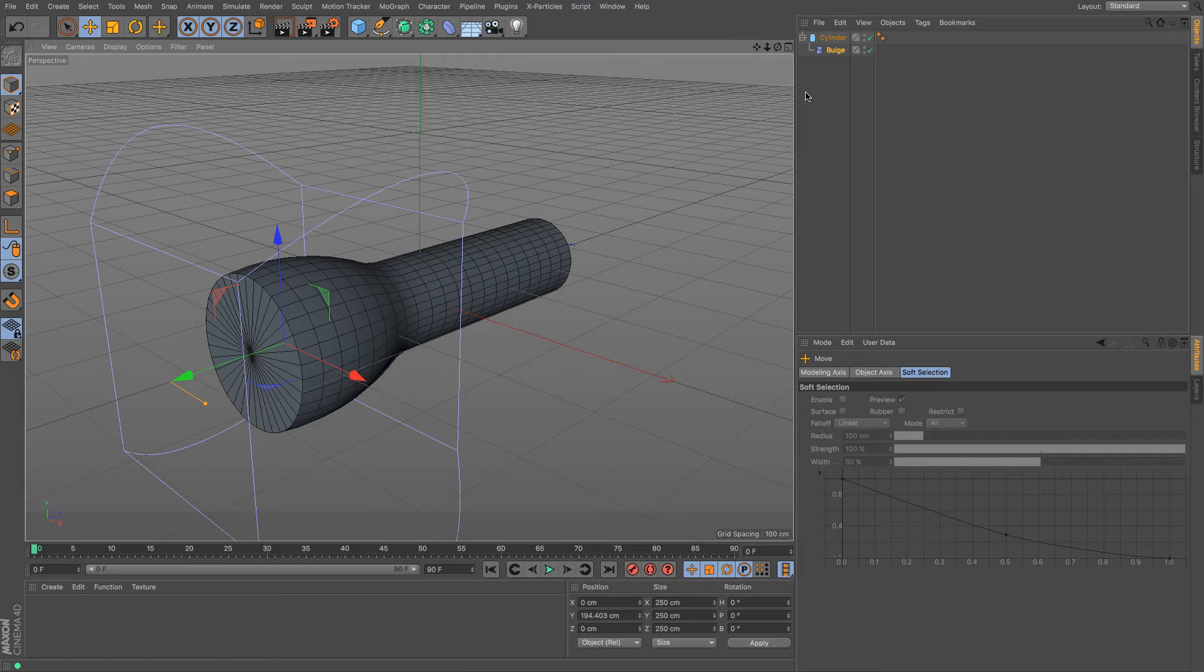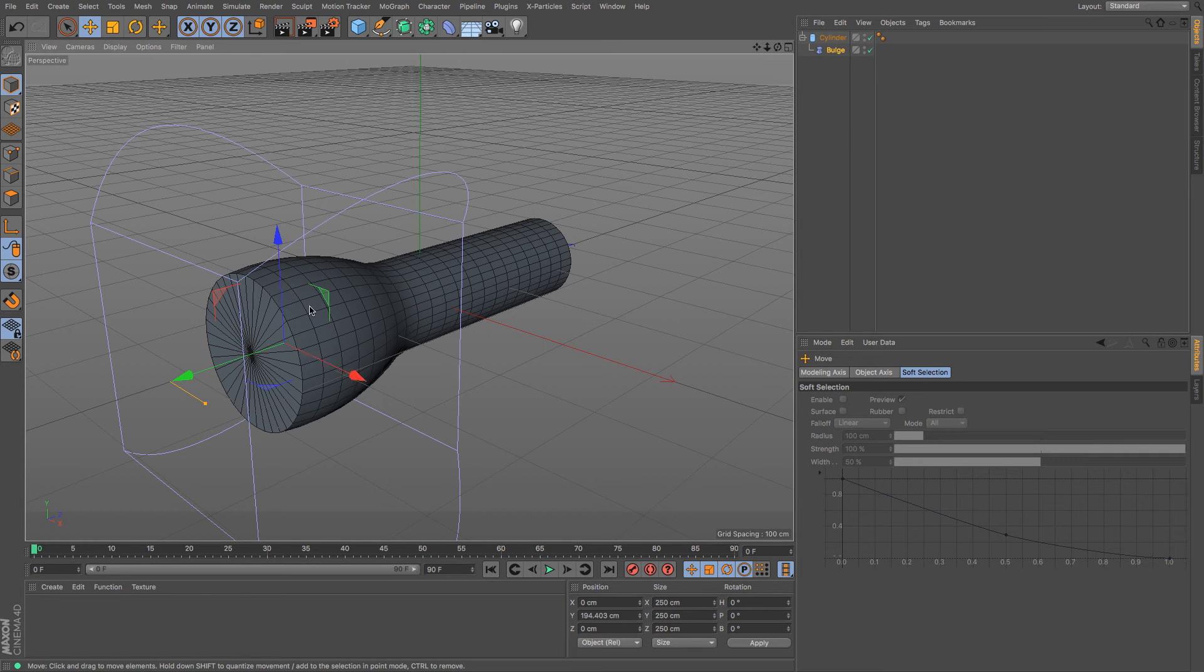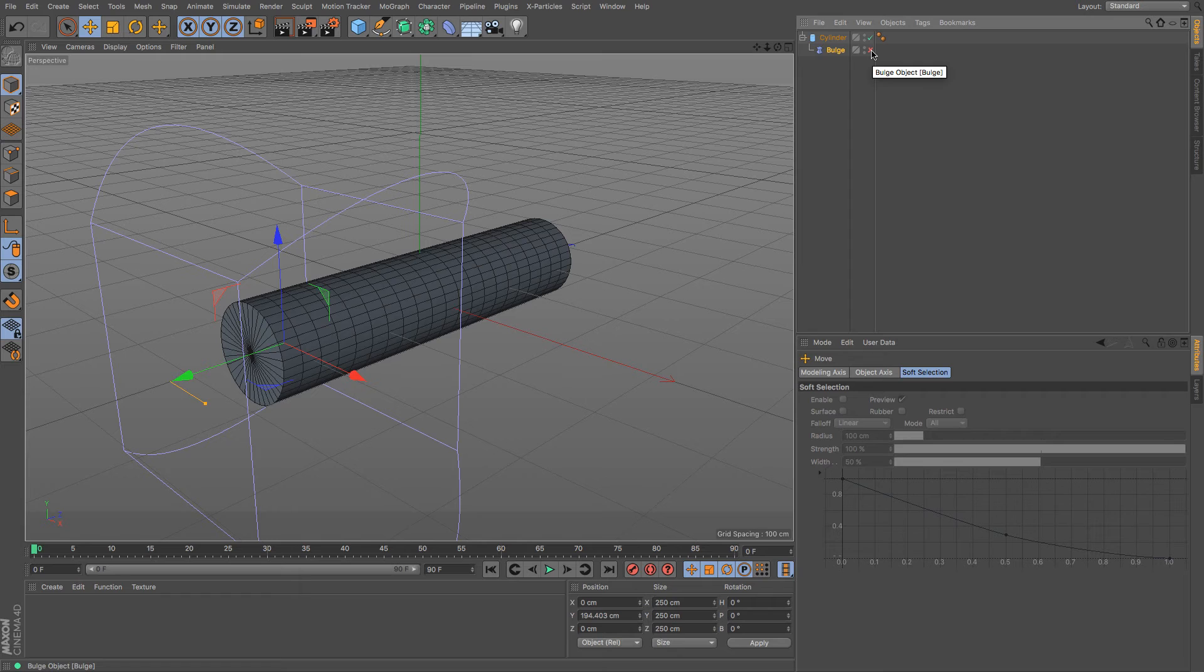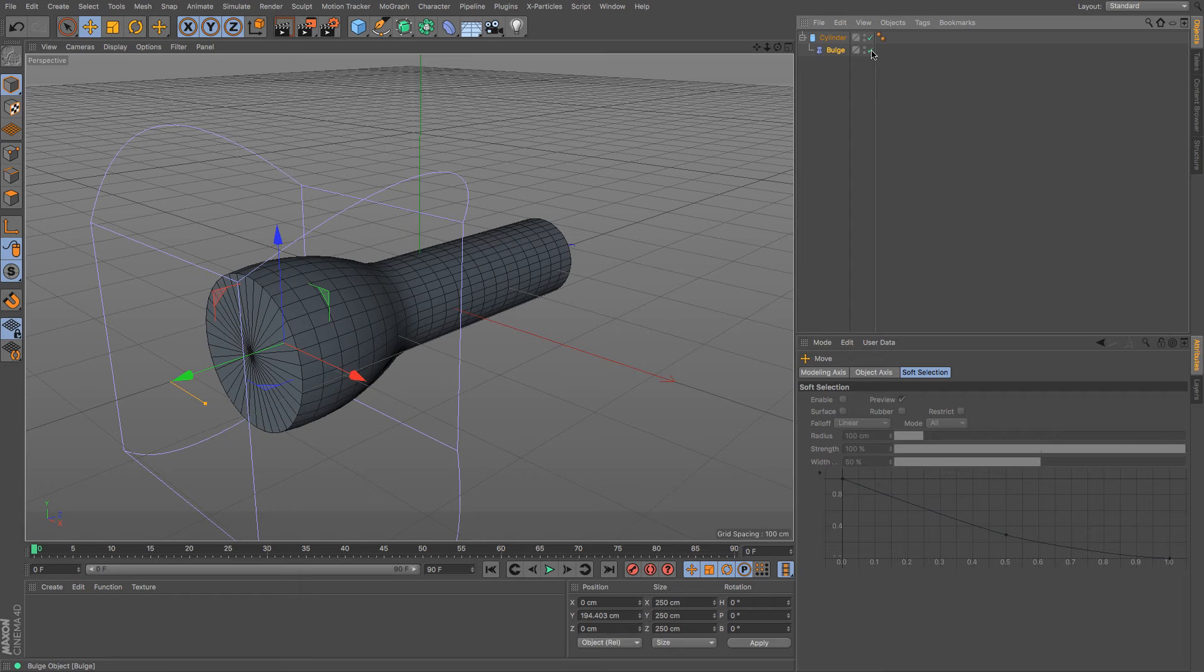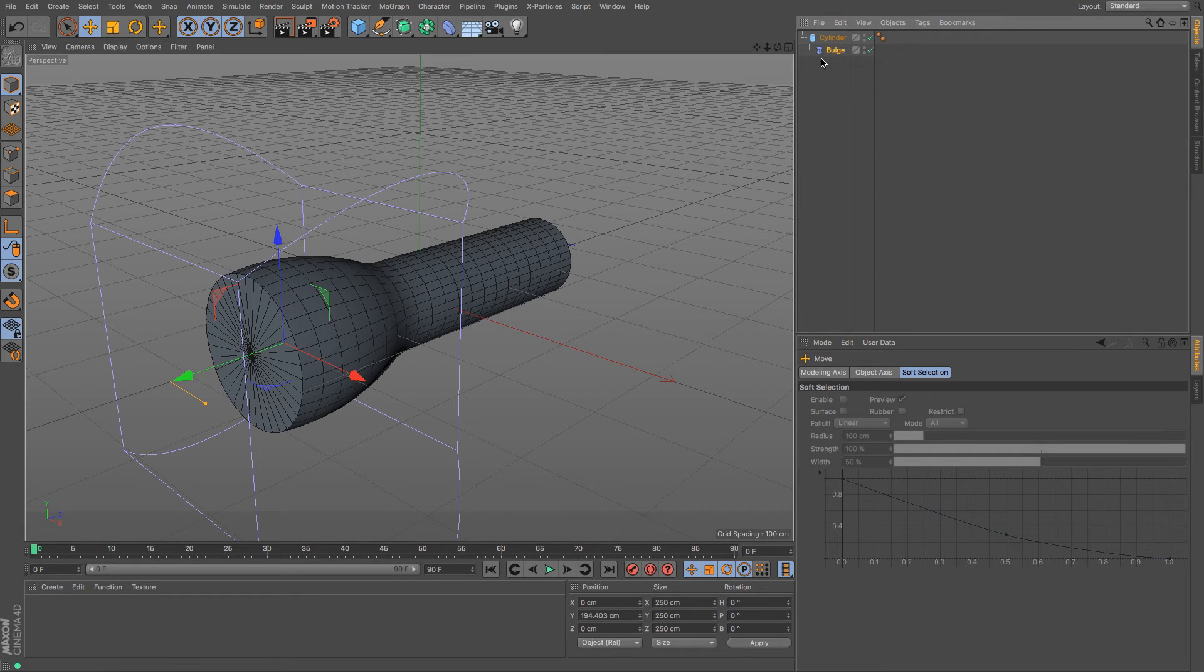Deforming allows you to change the shape that it is underneath as a child of, without actually adjusting the original mesh.